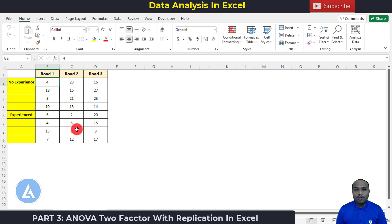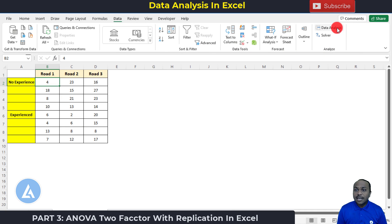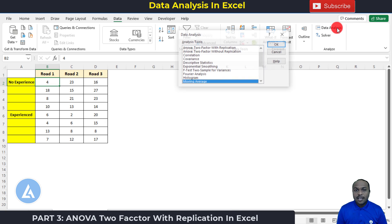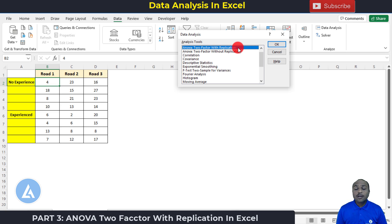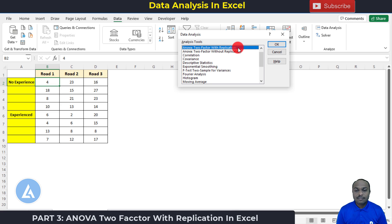To perform two-way ANOVA in Microsoft Excel, follow this procedure: go to the Data tab, then click Data Analysis. Select the option 'ANOVA Two-Factor With Replication.' We use two factors because we have road conditions and driver experience, and 'with replication' because we have repeated observations for each combination of road type and driver experience.